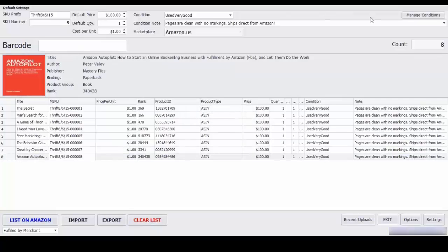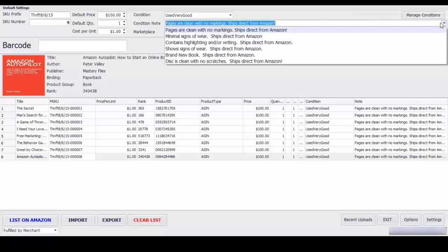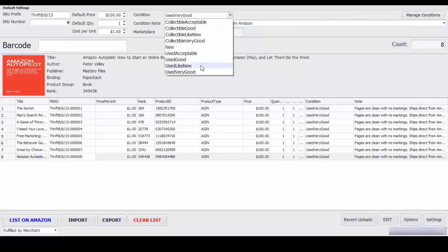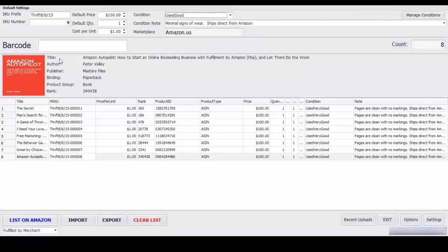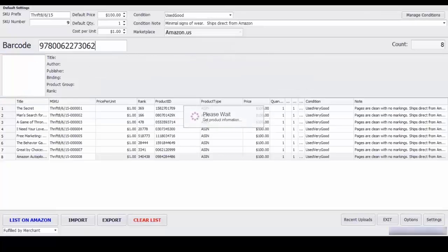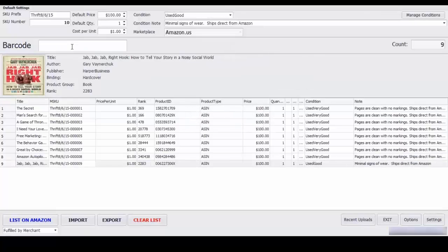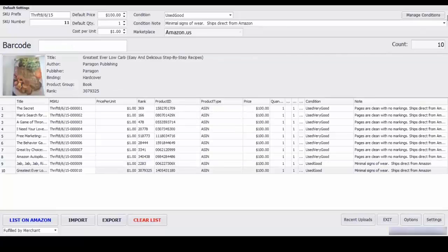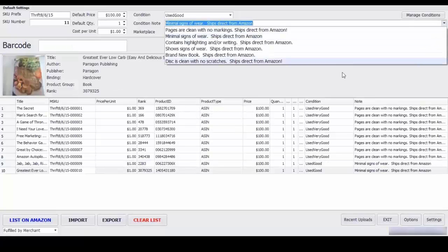Now I got a couple books in good condition so I'm going to switch this up a little bit. And I have a few CDs and DVDs.